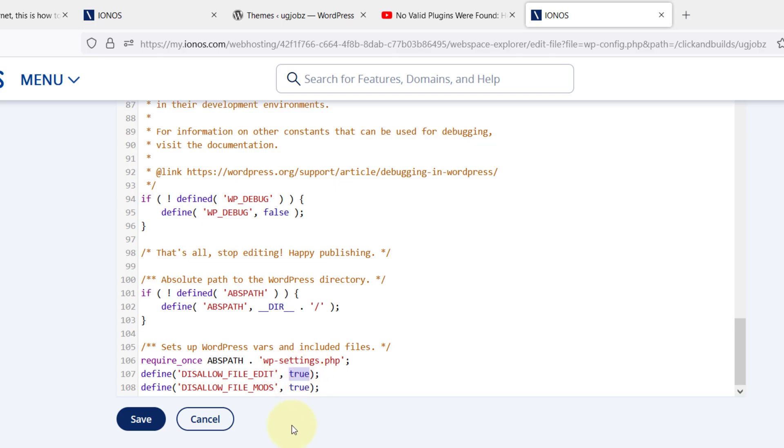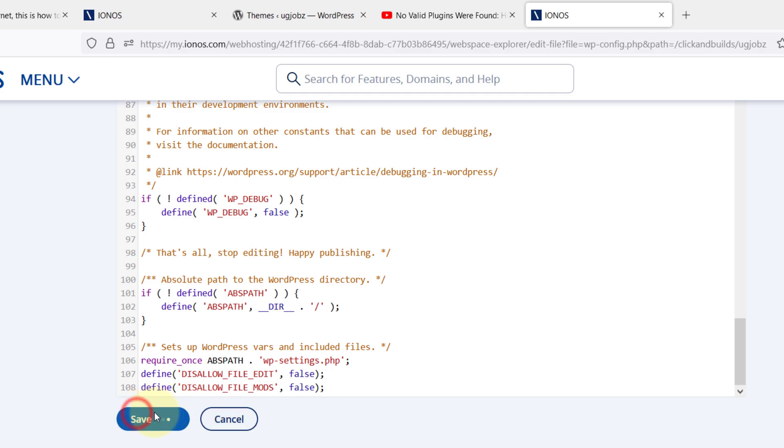Either you can put here 'false', or you can just delete everything completely. It's all the same - putting false or deleting, it's just the same thing. So you go ahead and save it.